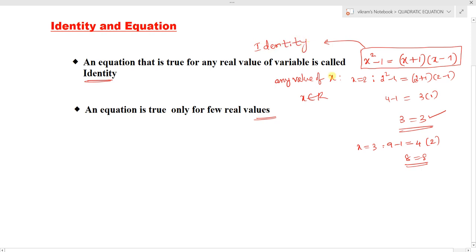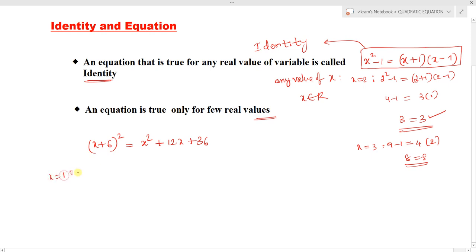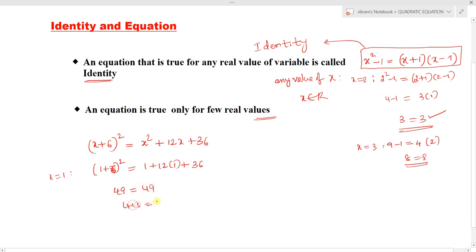For example, consider x plus 6 whole square equals x squared plus 12x plus 36. This is a quadratic equation, but it is said to be an identity. If we consider x equals 1, the LHS becomes 1 plus 6 whole square, which is 7 squared — 49 — equals 1 plus 12 into 1 plus 36, which is also 49. So LHS equals RHS.